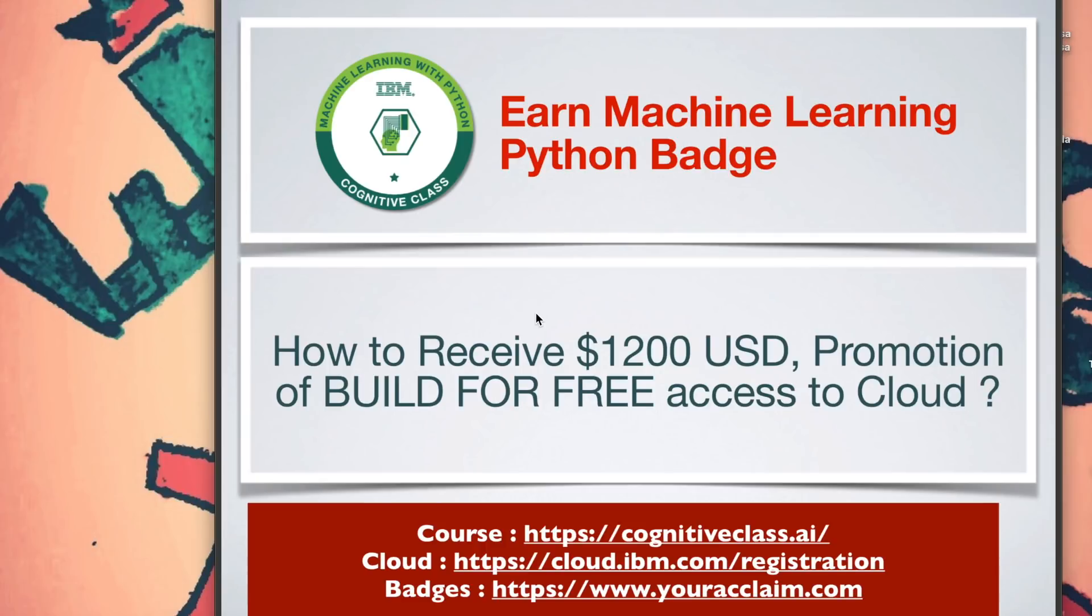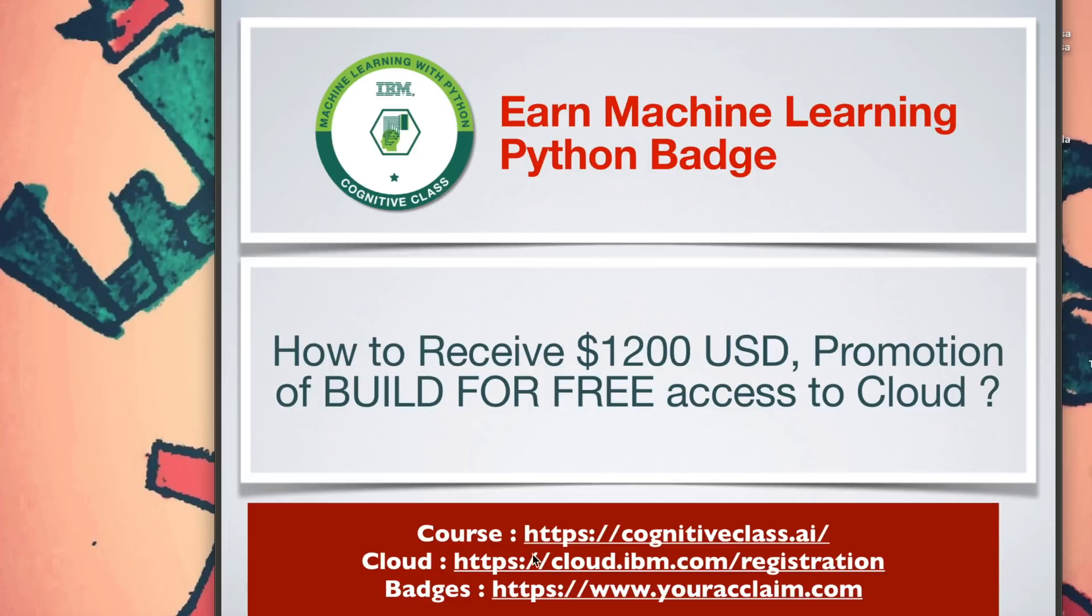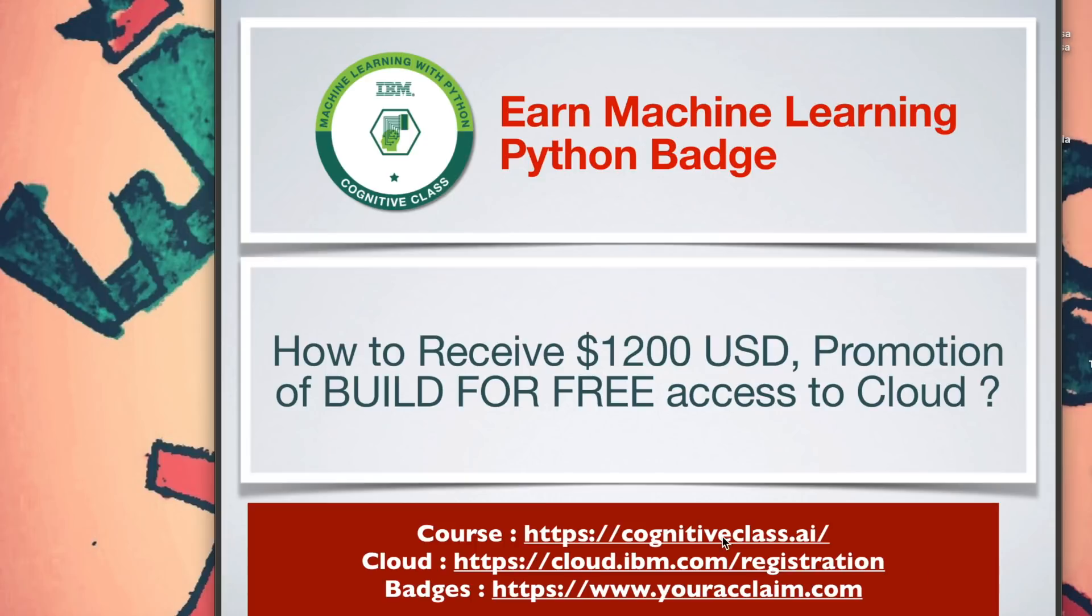In this video, we will learn about how to earn a machine learning Python badge, what a badge system is, and how to receive $1,200 US dollars as promotion for free access to IBM Cloud. So these are the three links that we need to keep in mind: cognitiveclass.ai where you complete the course, the cloud access where you get $1,200 US dollars, and the page to look for your badges that you have gained.